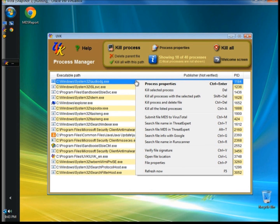When you right click on a highlighted entry, you'll get a menu of different options of how to manage the file, including the process properties, which I just showed you. If an entry turns out to be a virus, you have a lot of ways to manage it. You can kill the selected process, which kills the process without deleting the executable file. You can kill all processes with the selected path. There's also an option to kill processes and delete files, which will kill the process and delete the file including the executable.